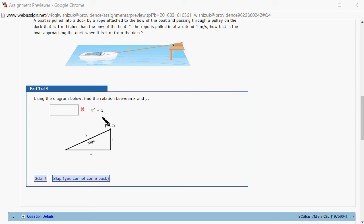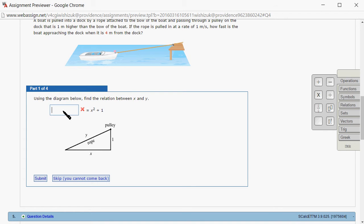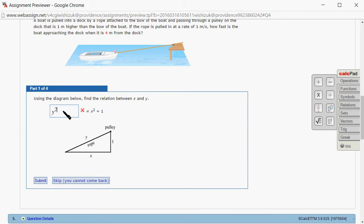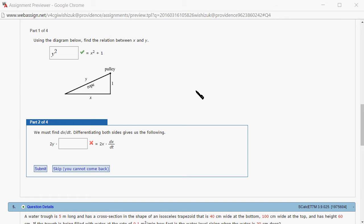We're looking at the Pythagorean Theorem. You have x squared plus 1 squared equals y squared. I'll type in y squared, then submit. We got this one.